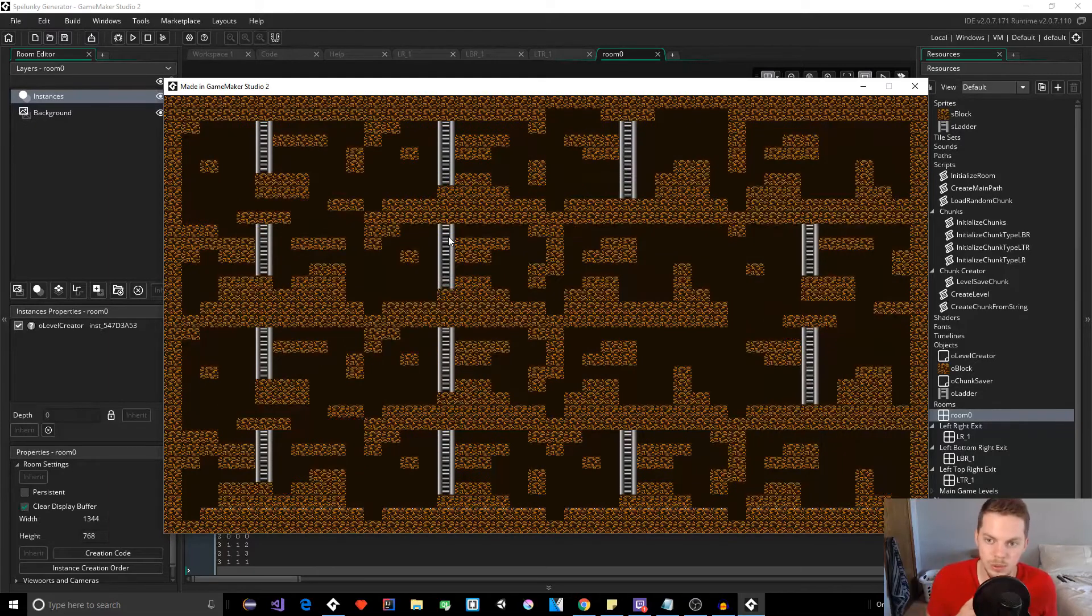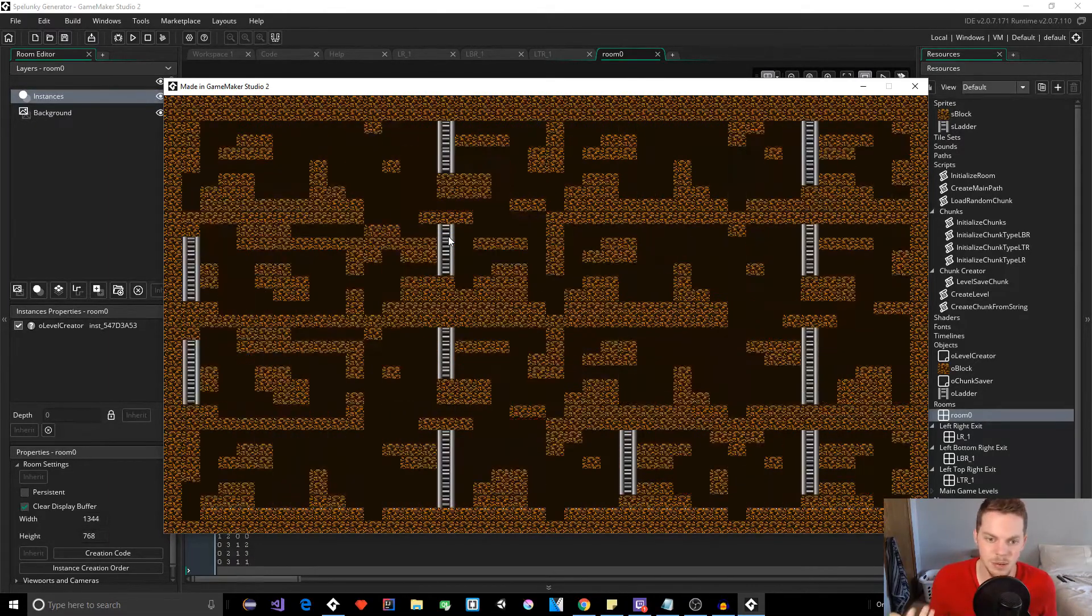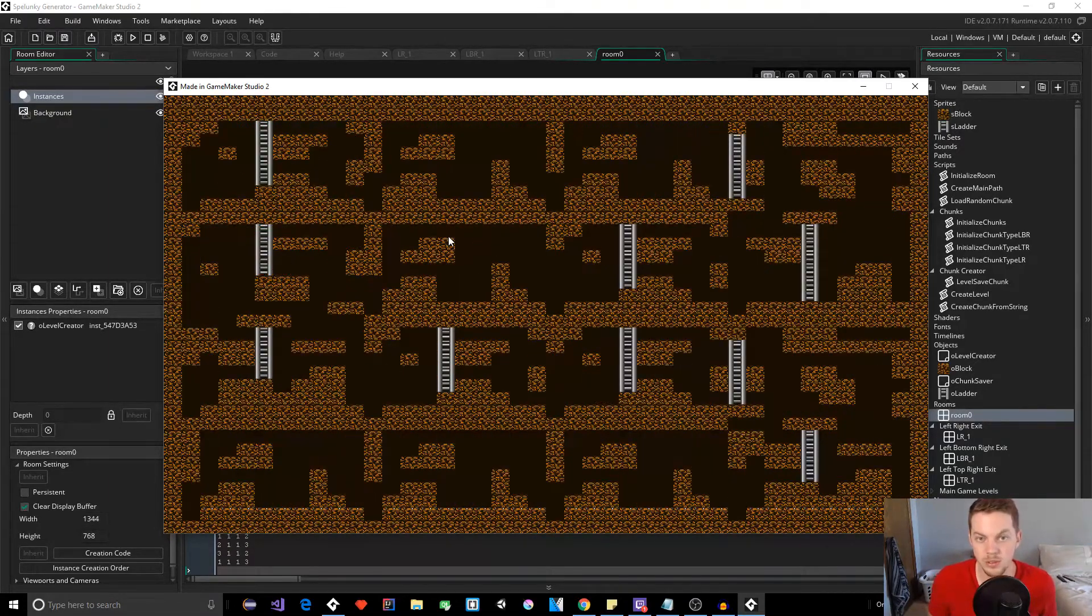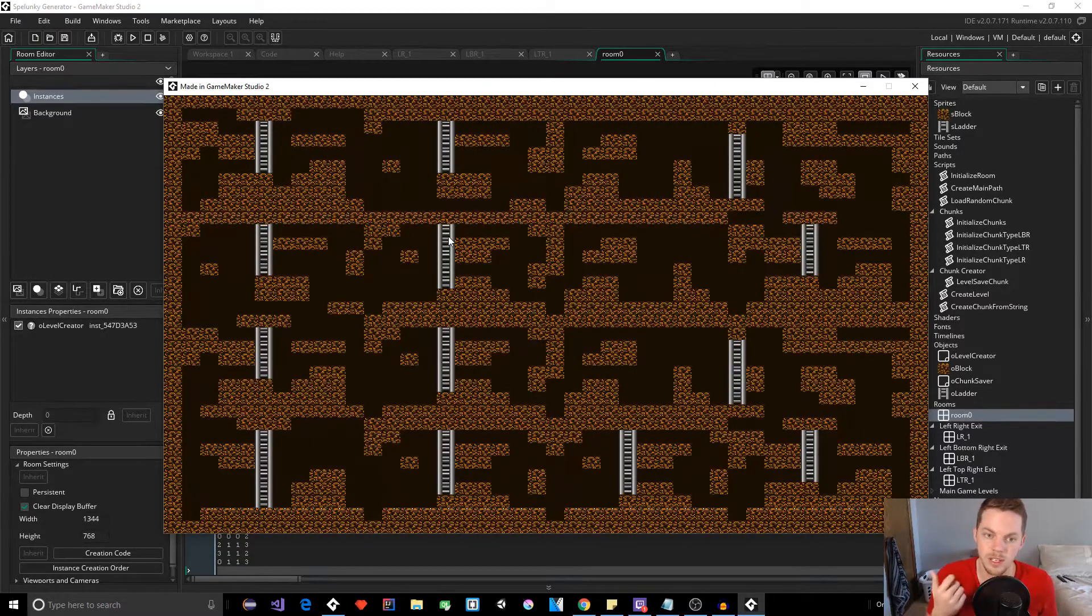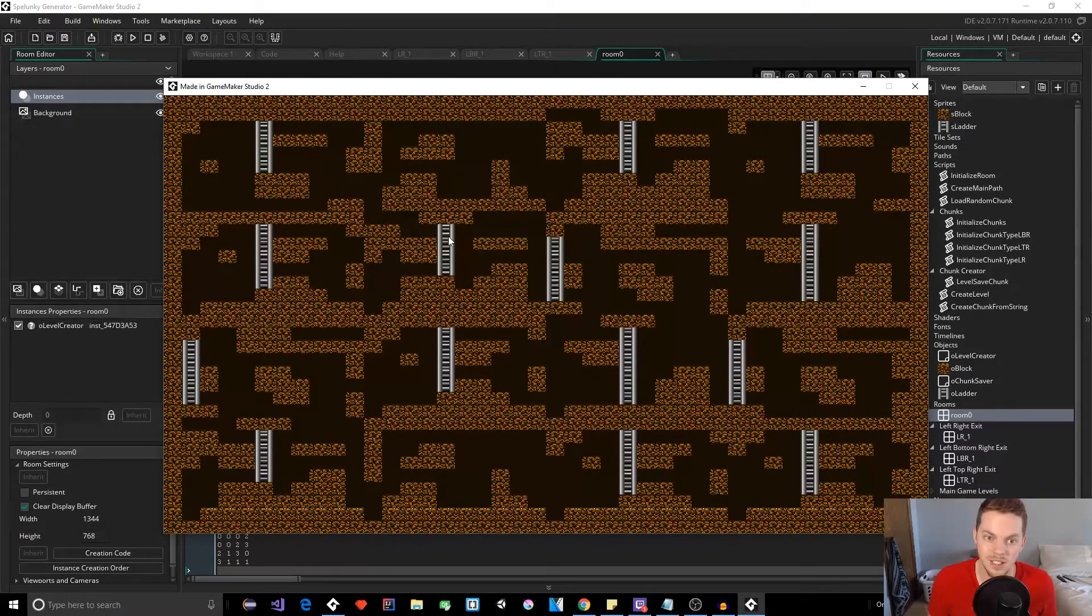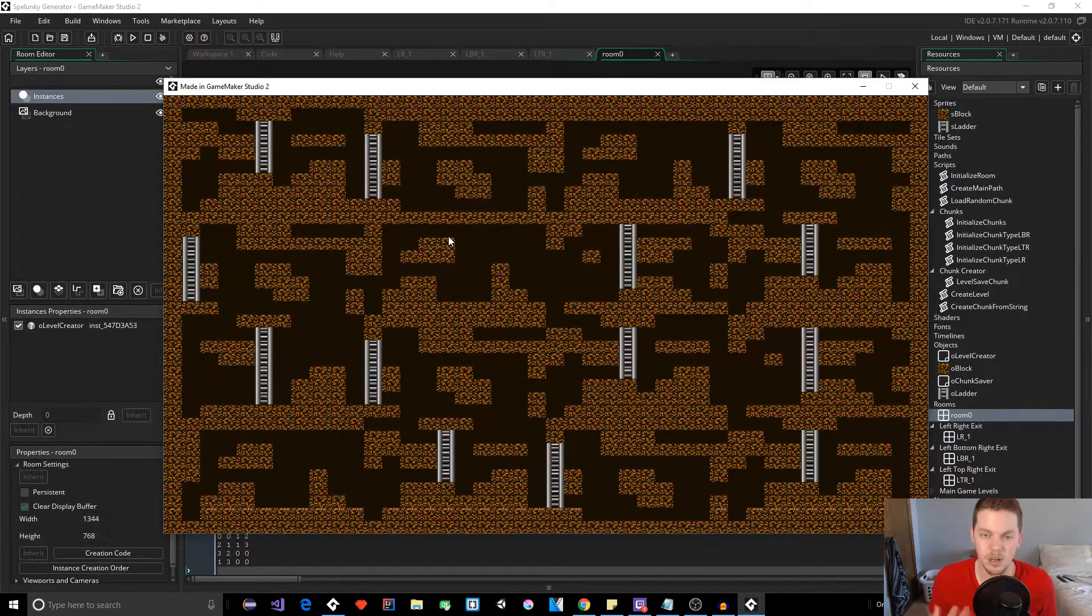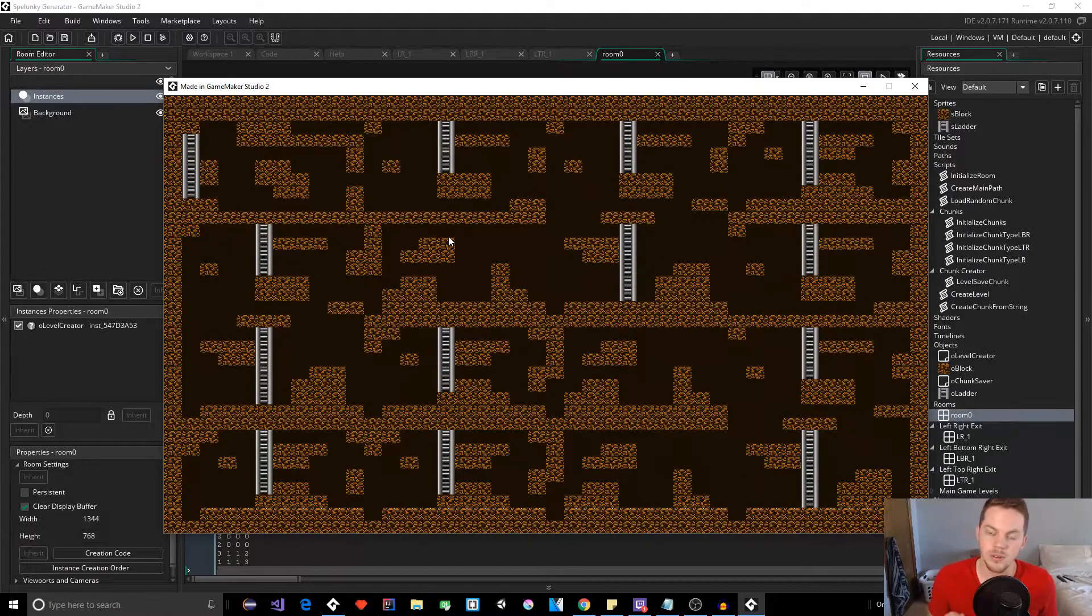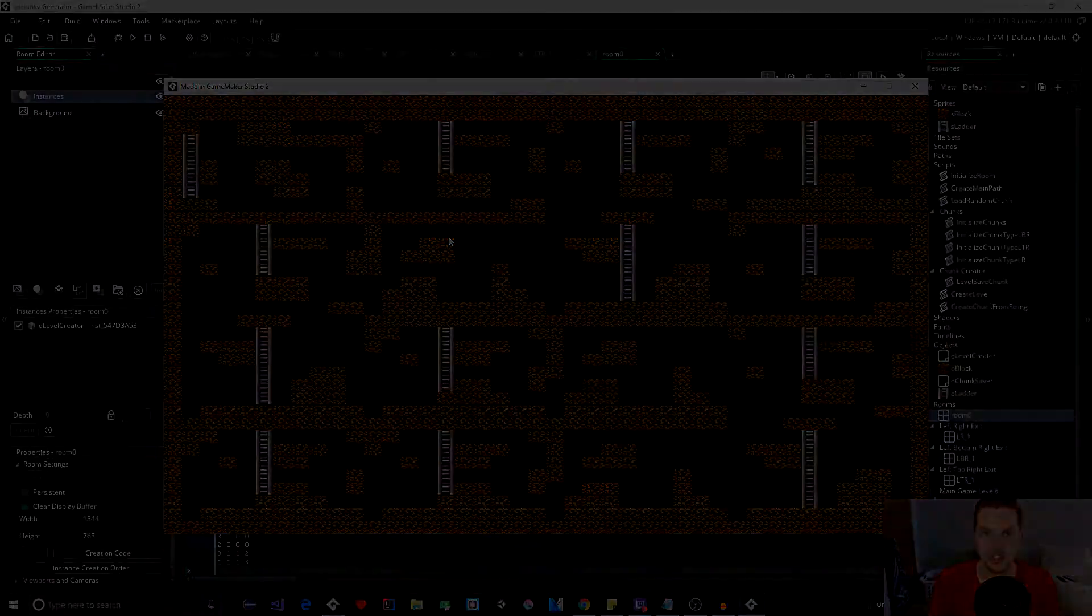And also follow my platformer tutorial series. I also am going to start doing artificial intelligence videos. I specialize in AI. That's part of my job. So I'm going to be doing some advanced AI stuff. So if you want to follow that stuff, please subscribe and I will see you in the next video. Thanks for watching.